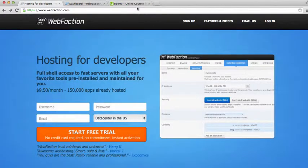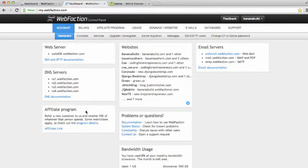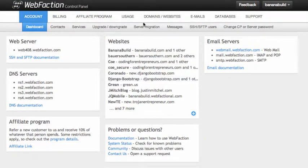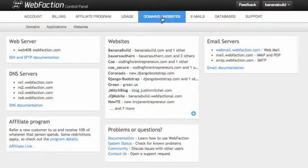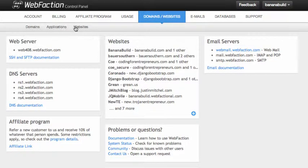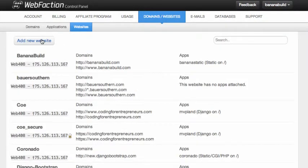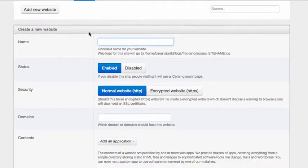So sign in. And once you sign in, you will see this. This is pretty cool. So what we need to do is we need to go into our websites, and then we're going to add a new website.